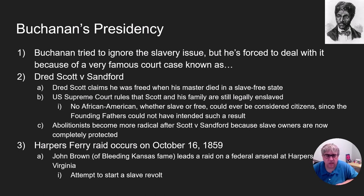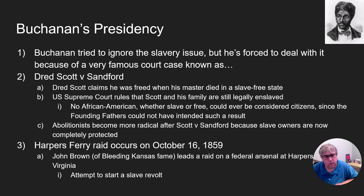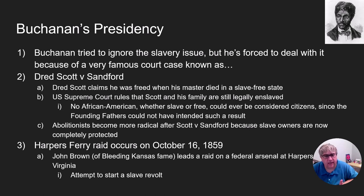The wife of the owner disagrees and sells Dred Scott and his family. Dred Scott gets lawyers to challenge this, and it makes its way all the way to the Supreme Court. James Buchanan comes out and says slavery is one of the things this country is founded on. The Supreme Court rules that Dred Scott and his family are still slaves. The ruling states that no African American — whether slave or free — could ever be a citizen, since the Founding Fathers could not have intended such a result. Any black person who had citizenship had it taken away. Additionally, even being in a slave-free state doesn't make you free: once a slave, always a slave.